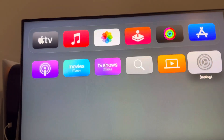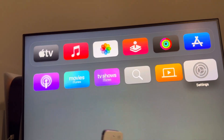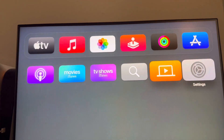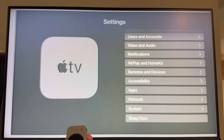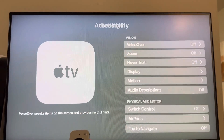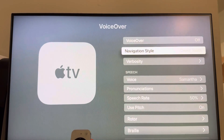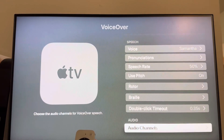What's up guys, it's your boy WayB. In today's video I'm going to be showing you how to change the voiceover screen reader settings on your Apple TV. Just go to Settings, Accessibility, VoiceOver, and you can change all the settings for your voiceover that you use.